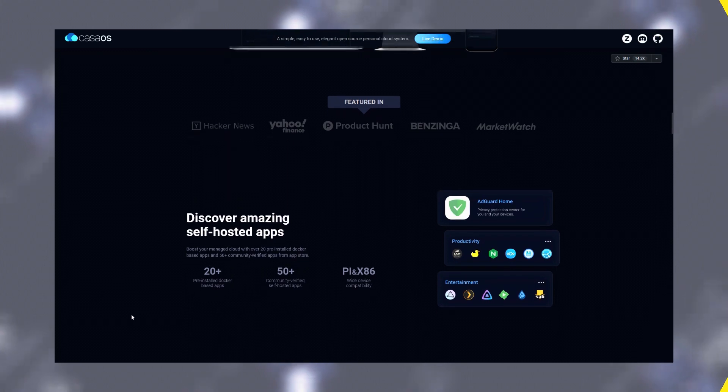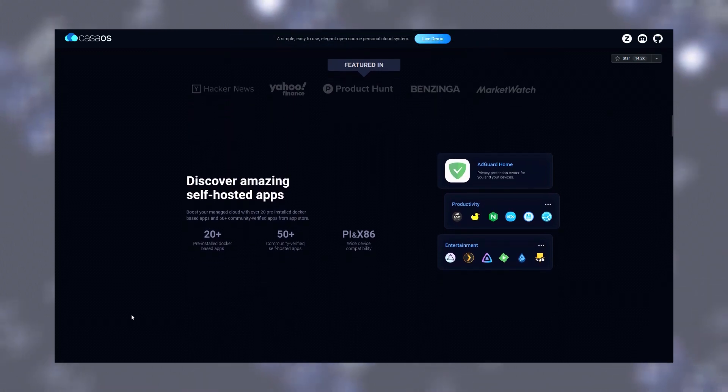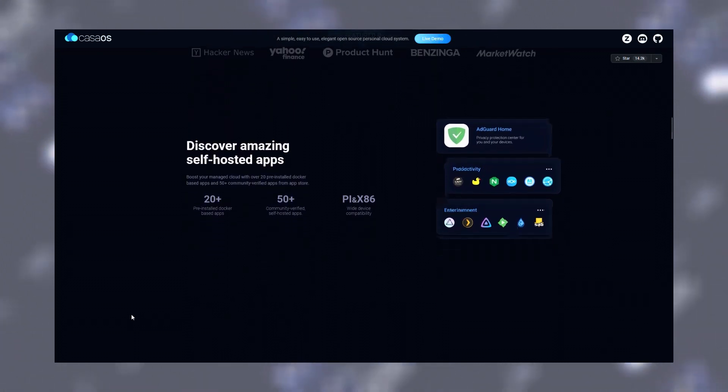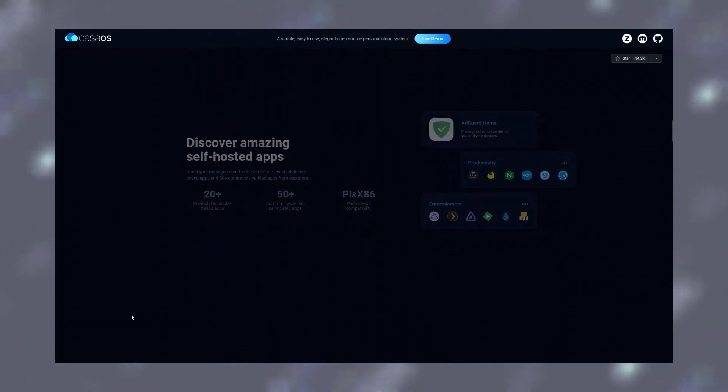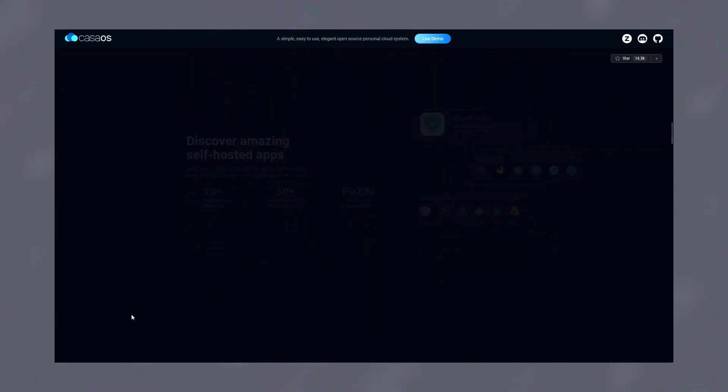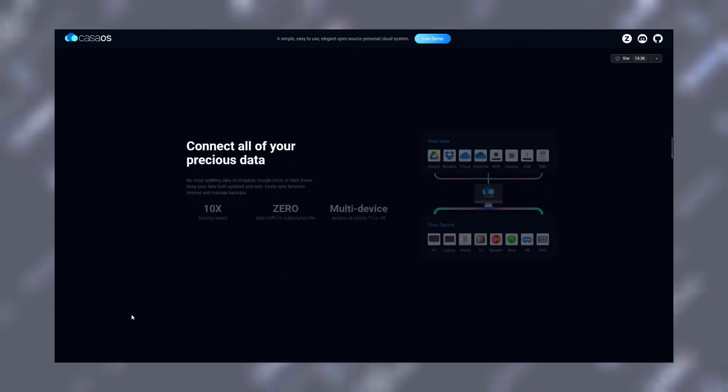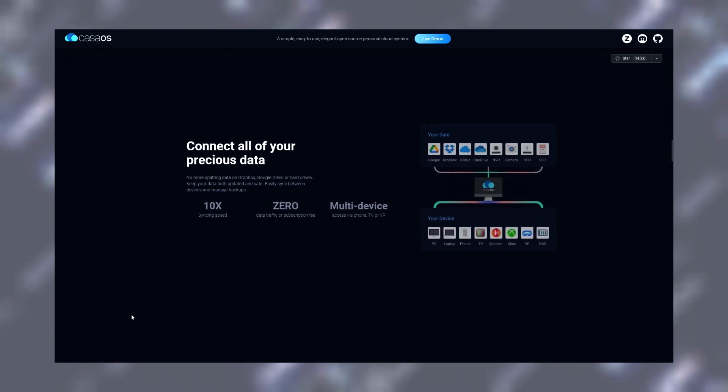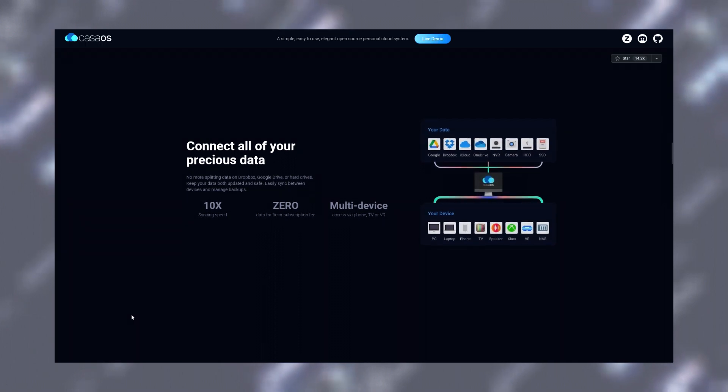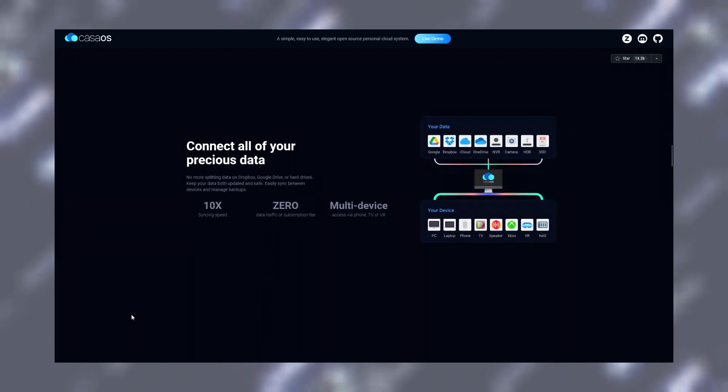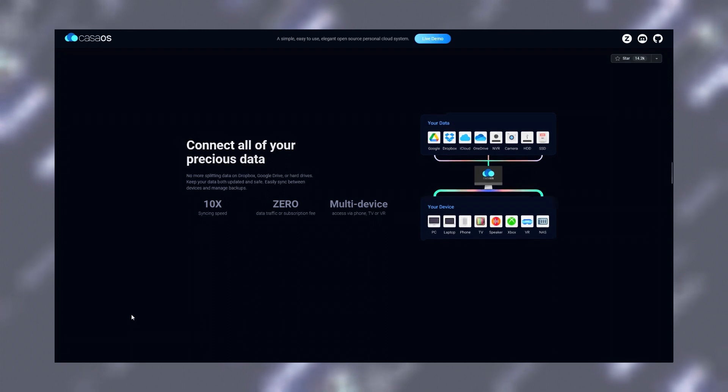CasaOS simplifies the different steps of managing your home server. A one-stop place to build and deploy your home server applications. You are in charge of your own data with CasaOS.